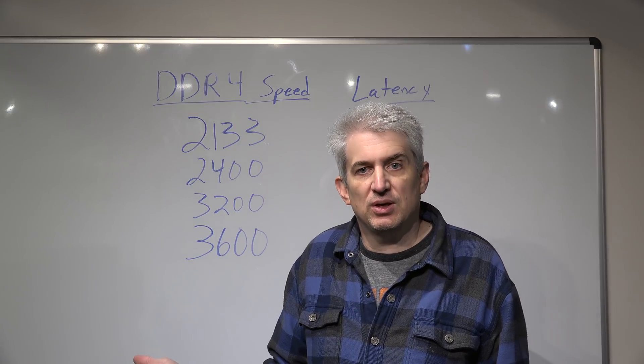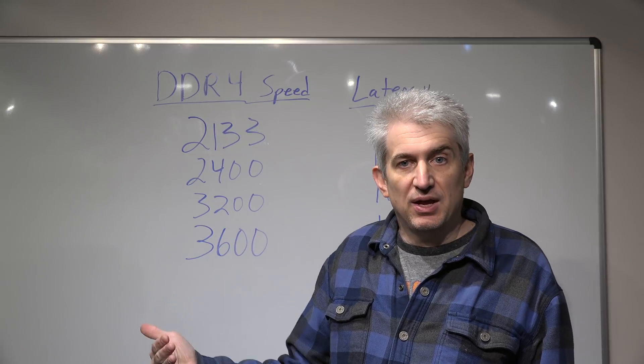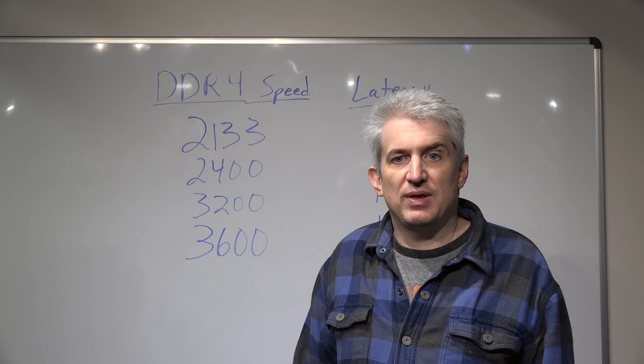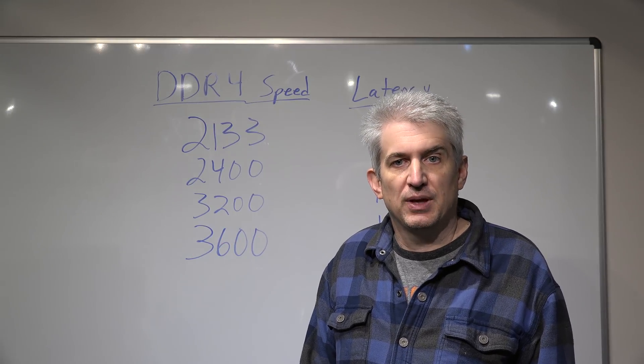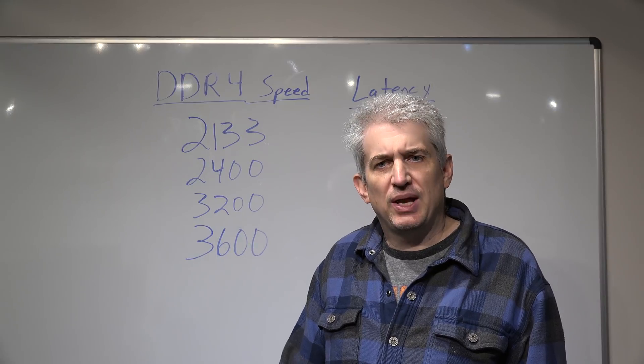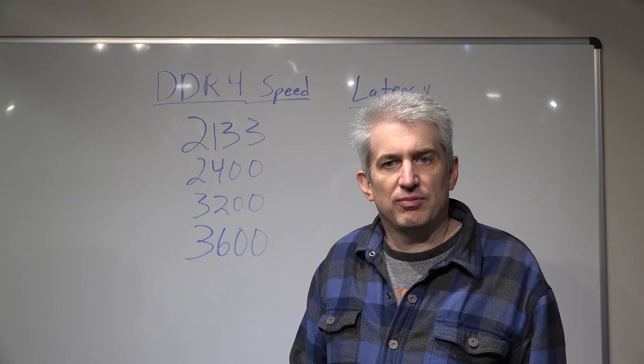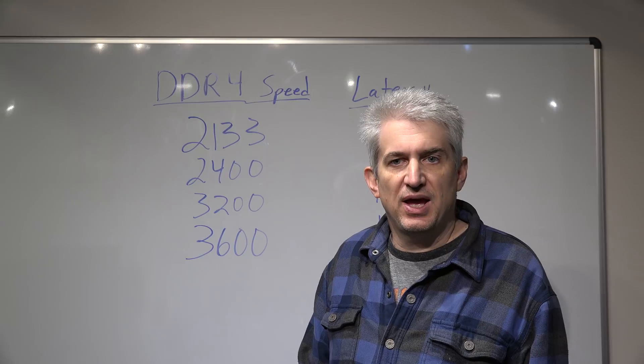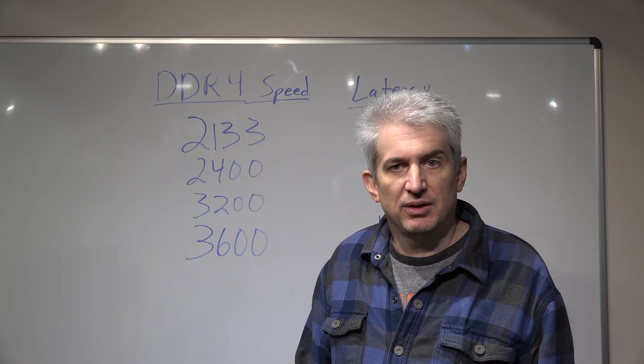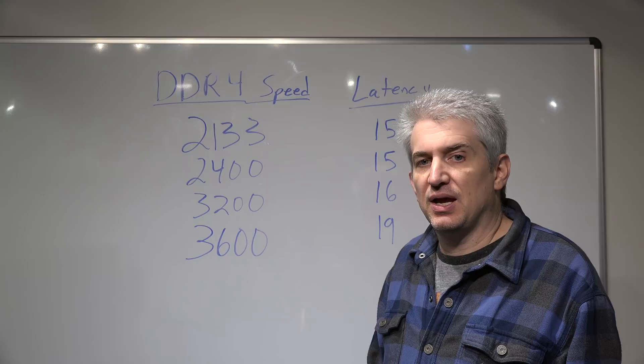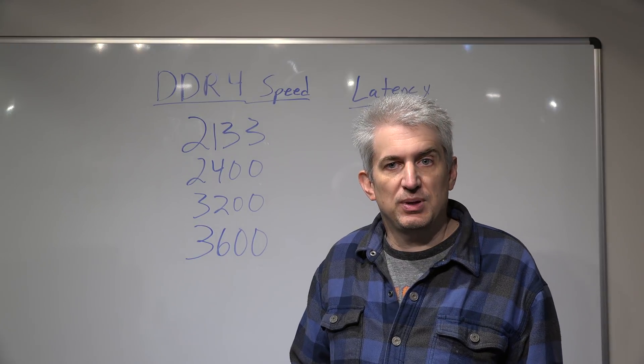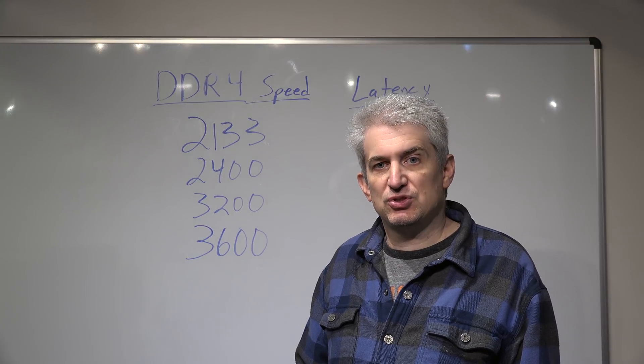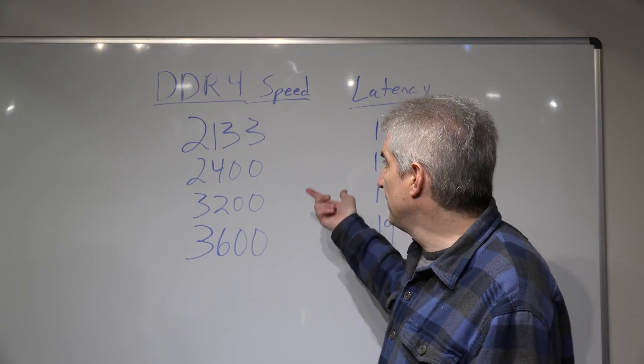So you have to go into the motherboard BIOS and enable something called the XMP profile. I should know what XMP stands for, but I don't off the top of my head. But it's the letter X, the letter M, and the letter P, XMP. And you turn on the XMP profile, usually it's profile 2, for your memory.